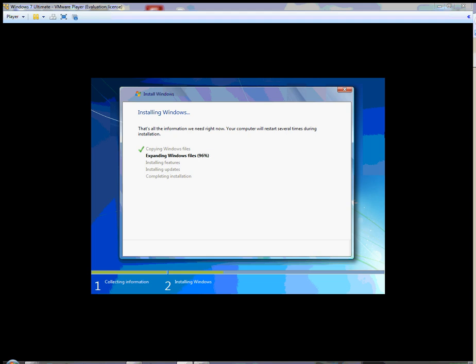It's been about 12 minutes now and we're at 97% on expanding Windows files, so you can see how long this takes. It's going to be roughly 30 to 40 minutes for the total process. We're at 99%, it gets to 100%, it should get a check mark on expanding Windows files, and then jump down to installing features and installing updates.